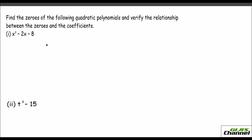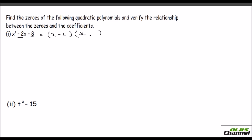I have taken two quadratic polynomials and a cubic polynomial. For the first one, you need to find the zeros of the quadratic polynomial and verify the relationship between the zeros and coefficients. Let us first find the factors of this quadratic polynomial. It is x squared minus 2x minus 8. We need factors: minus 4 and plus 2 work here, so we get the roots as x equals 4 or x equals negative 2.